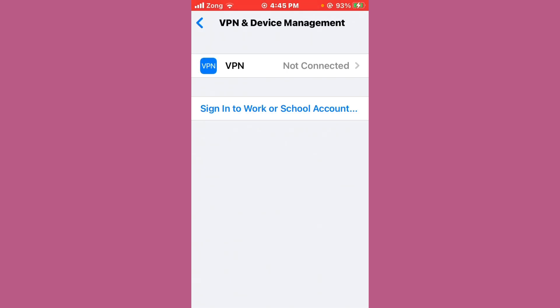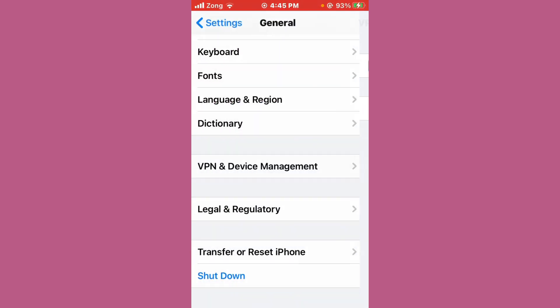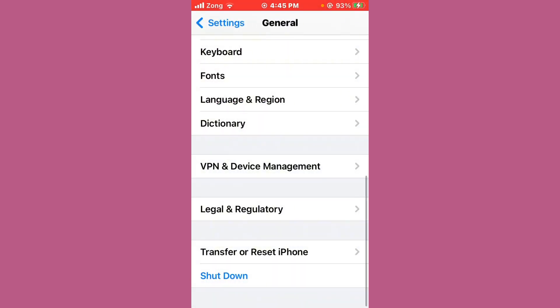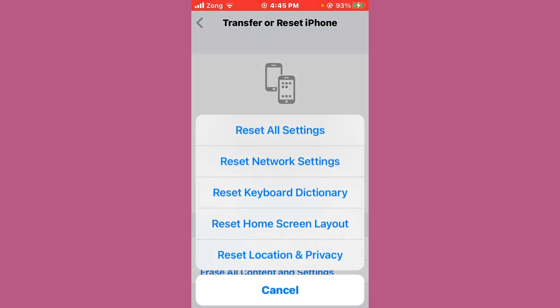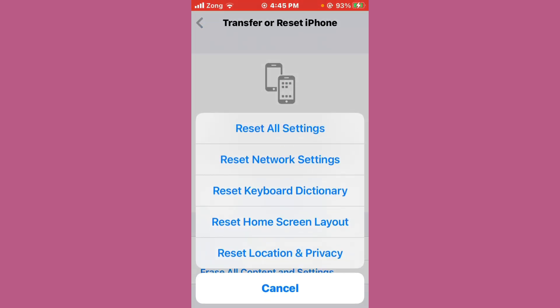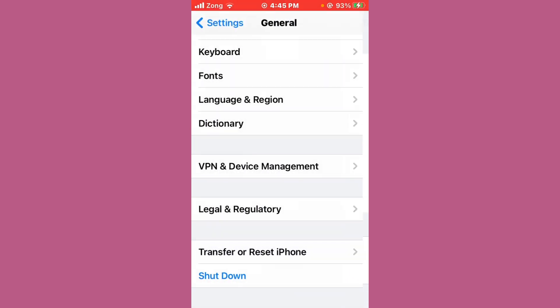After disconnecting, go back and tap on 'Transfer or Reset iPhone.' Tap on Reset, then select 'Reset Network Settings.'